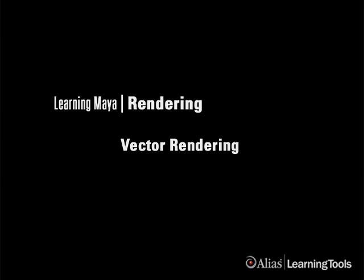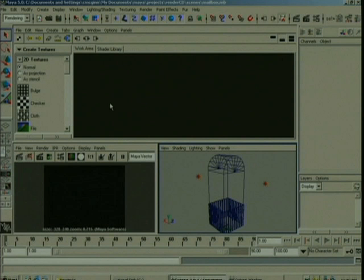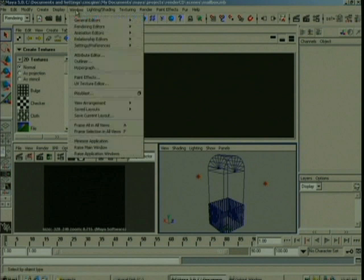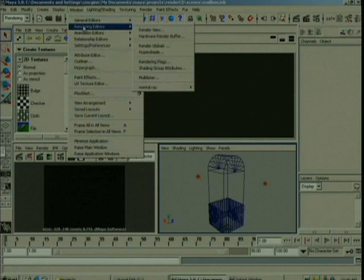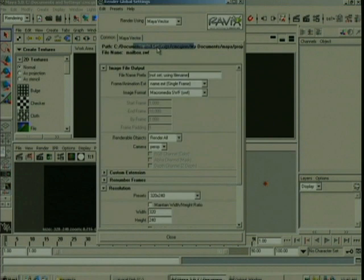Let's look at the Maya Vector Render. To access the Vector Render, just go under Window, Rendering Editors, Render Globals, and just choose Vector Render from the drop-down menu here.